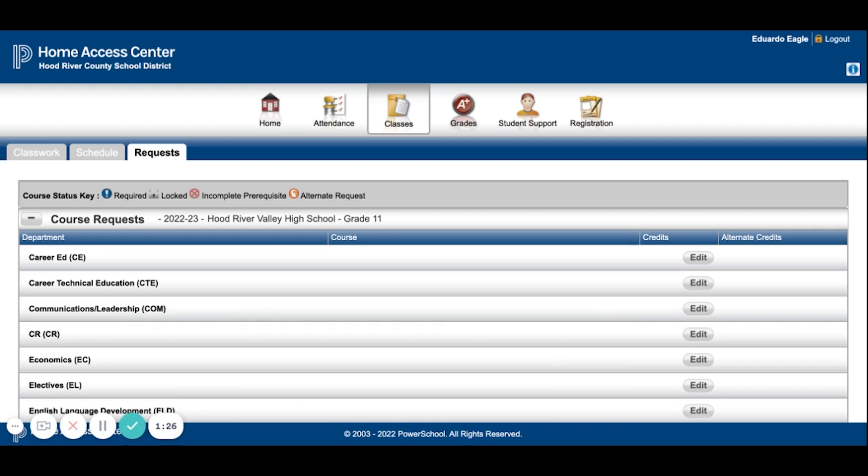You are just going to work through your list, starting with your core classes at the top. Each grade has different requirements, so make sure to follow your worksheet. You will see that some courses have been selected for you because everyone in your grade has to take it. For example, Advanced Health should be selected for all rising juniors, but you will select the rest of your classes yourself.